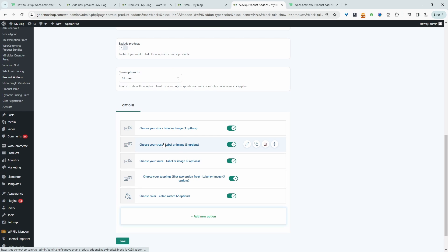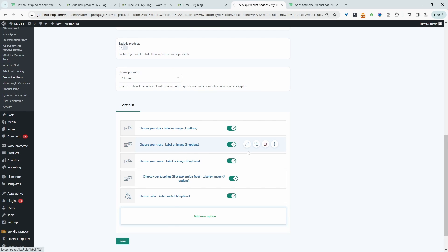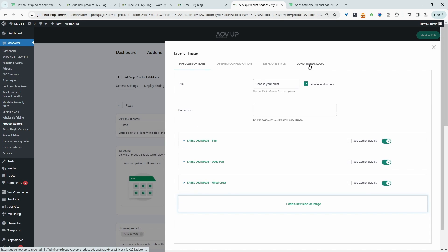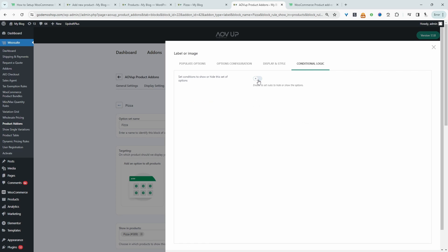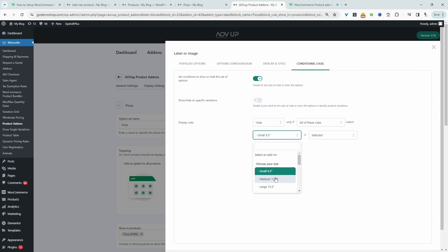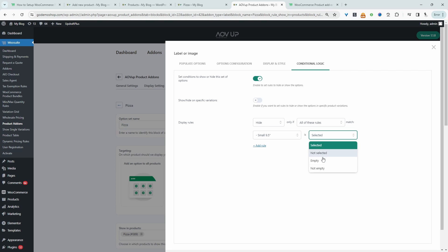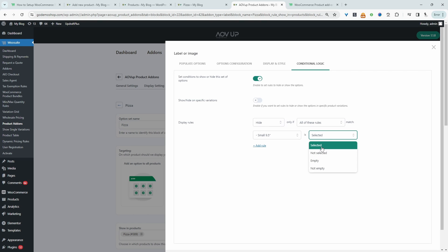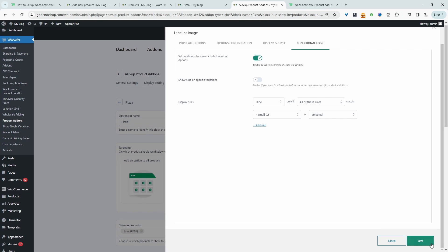Where it says choose your crust, let's go ahead and edit this field and head over to conditional logic. And then all we did was enable the conditional logic. And then we created a rule, a display rule that says hide this crust section if these conditions match. And here we can select the condition. So we can say hide it if the user selects this small pizza and then the field state is set to selected. And then we just hit save.